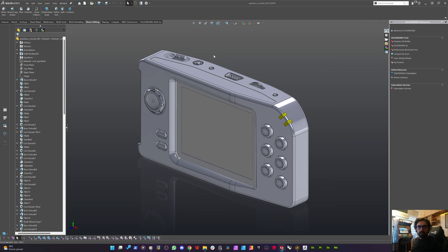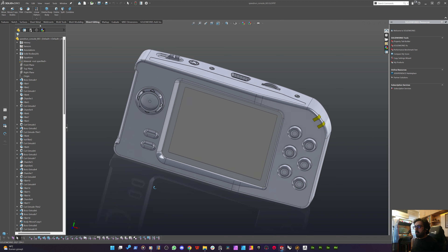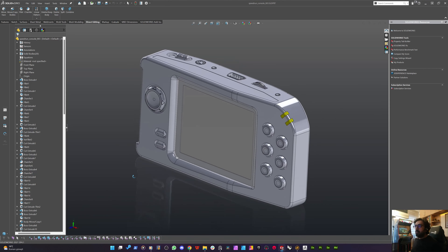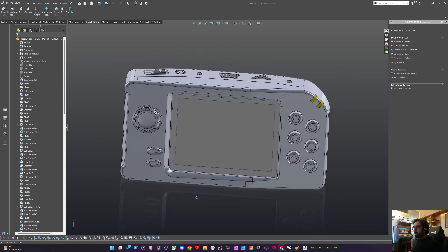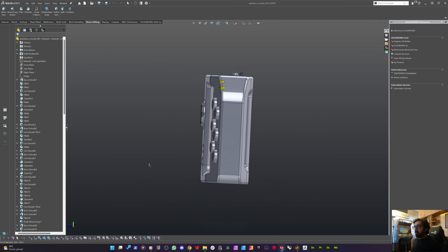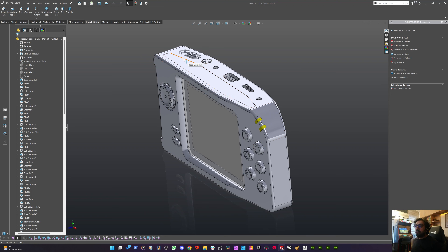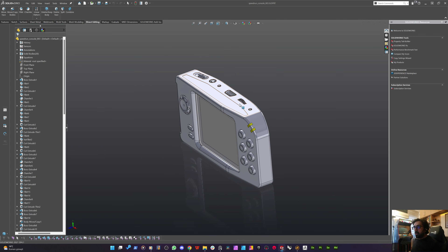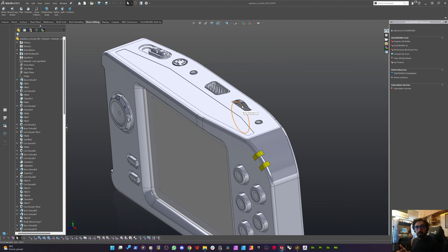Hey everyone, it's Cem Tezcan. Today we are recording the third part of our speedrun about this handheld console. Normally, in the first two chapters, we have completed the 3D modeling with the CAD modeling software SolidWorks. But I realized that I forgot the connection seams of the plastic case, which we are creating in this chapter.